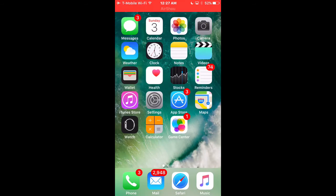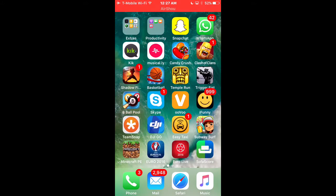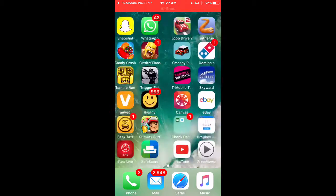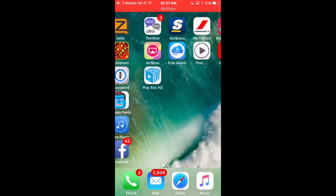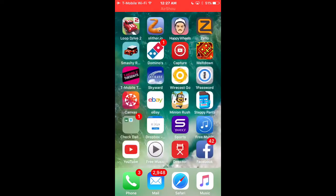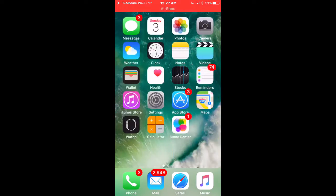Hey guys, this is rmdgaming and today I'm going to be showing you guys how to screen record your iOS device. Some of you guys have been asking me how do you record your screen, and some people have been asking me in the comments, especially in my last video.